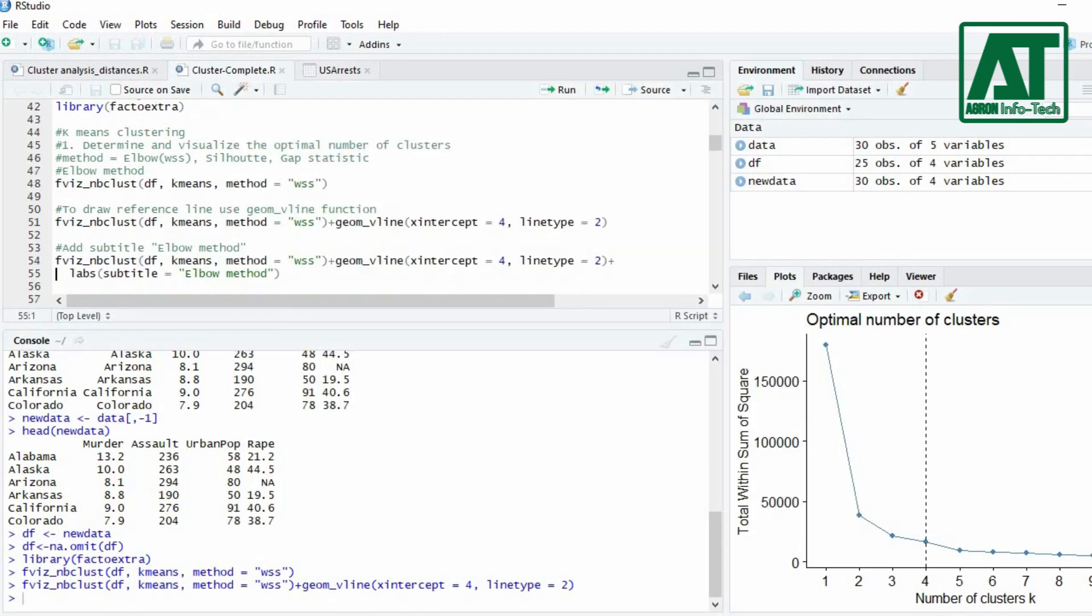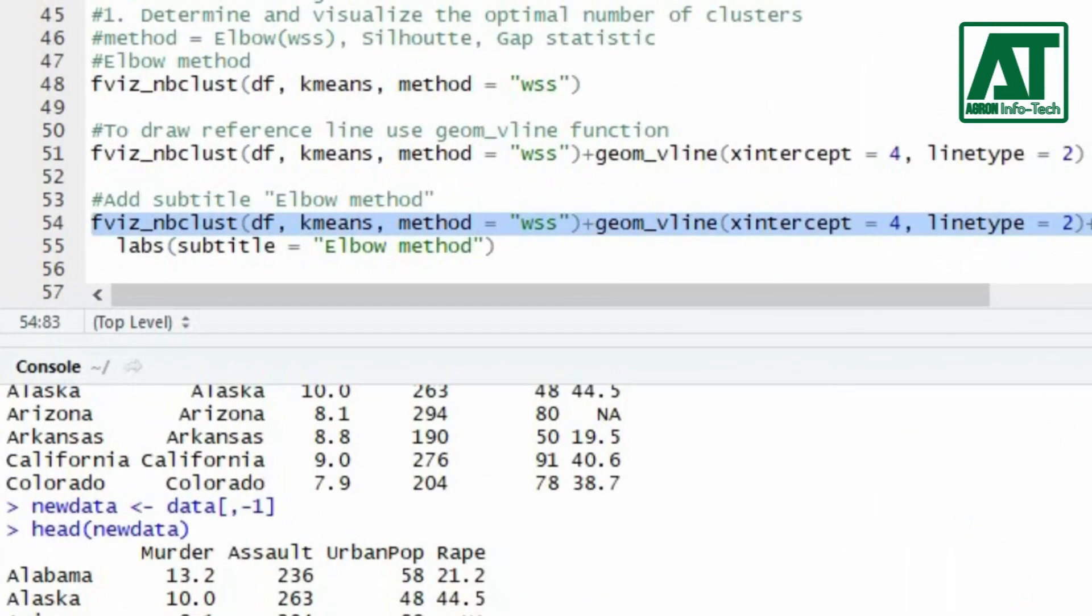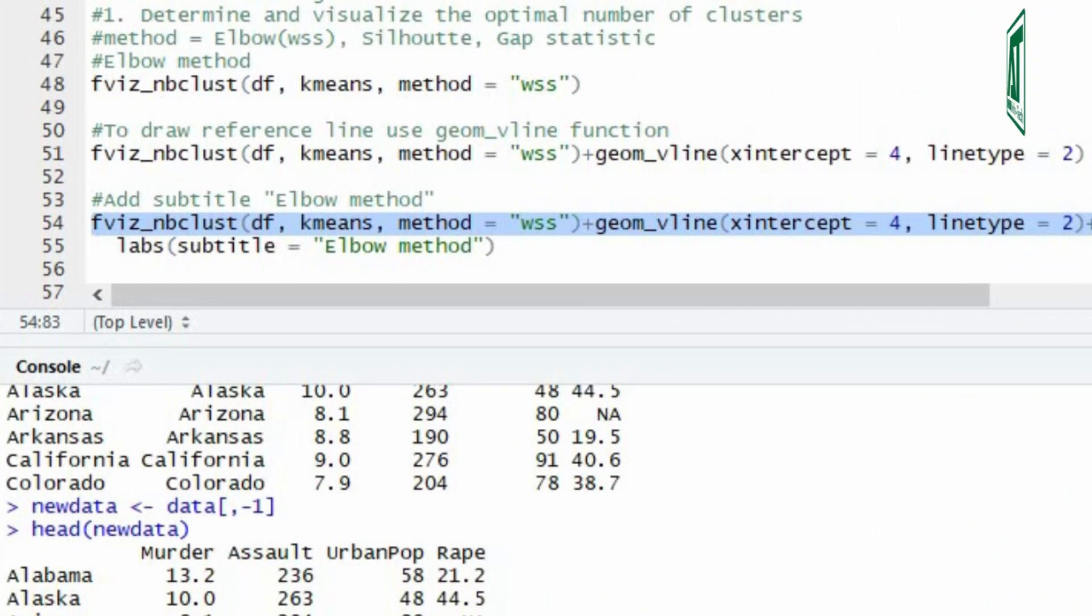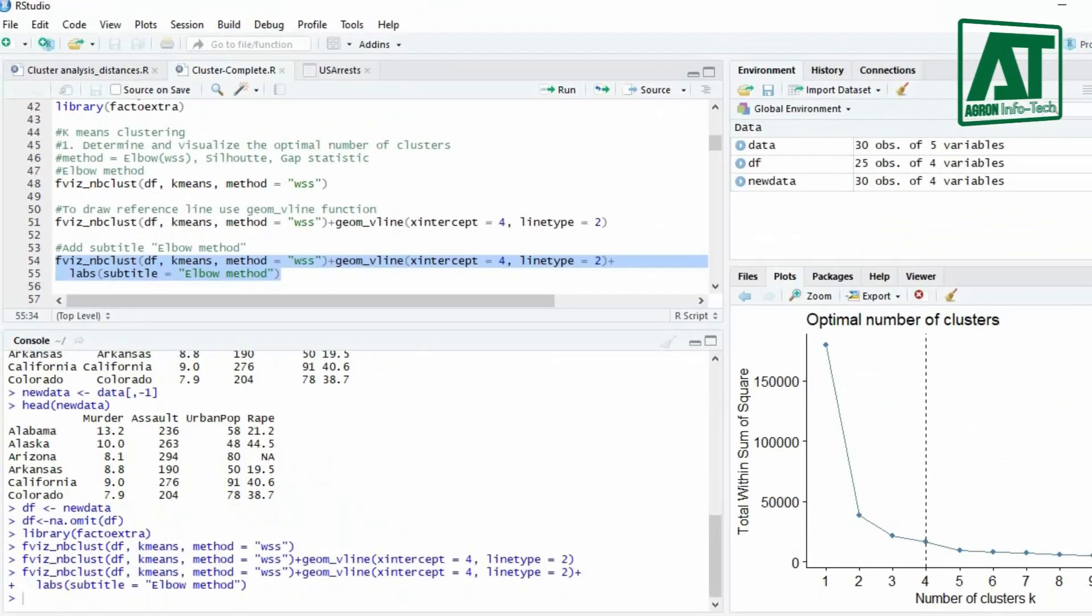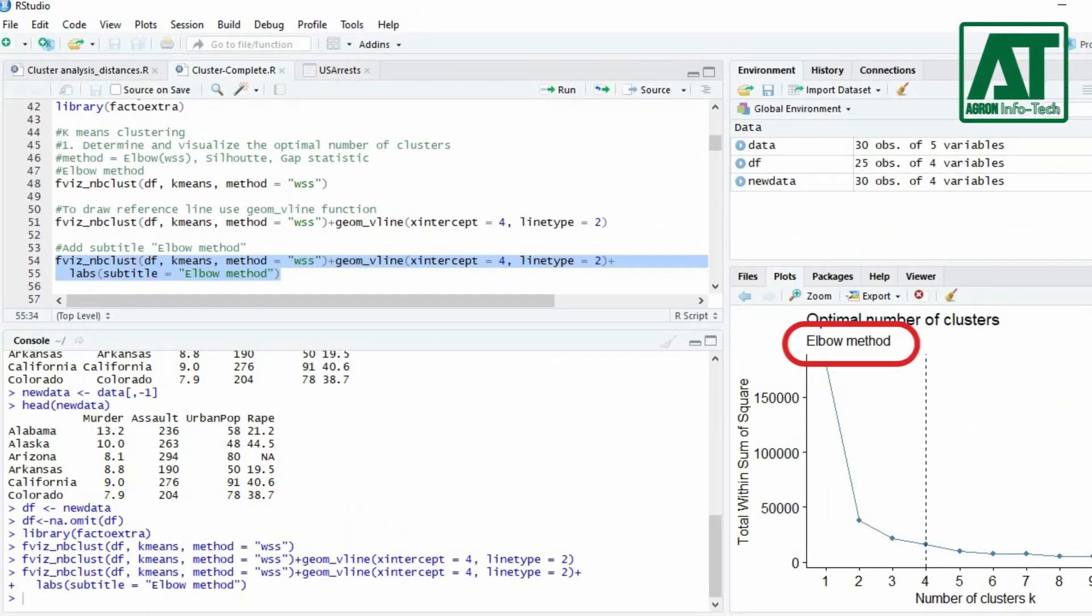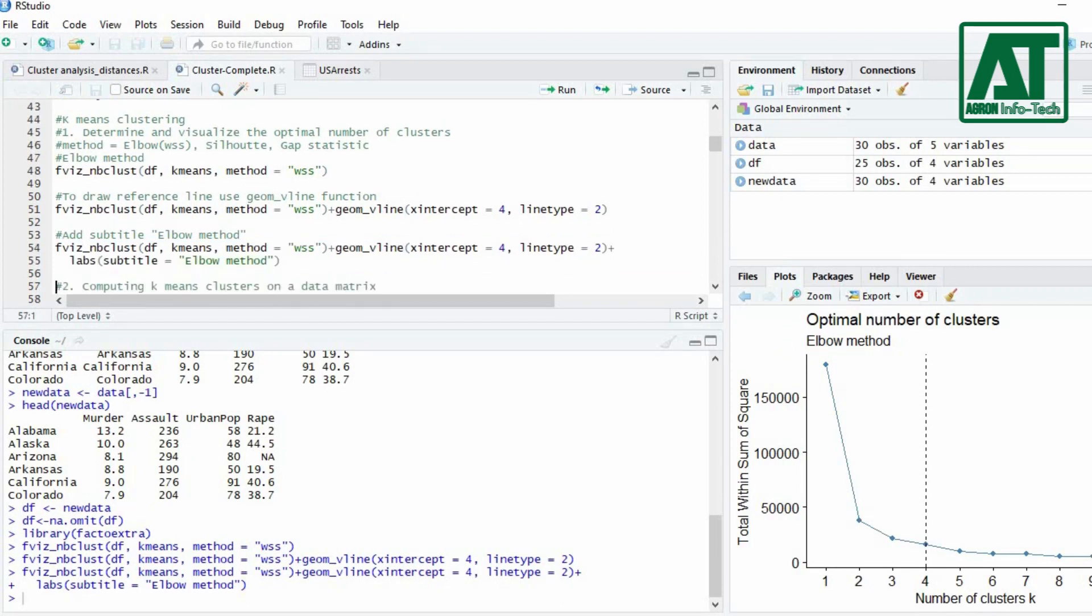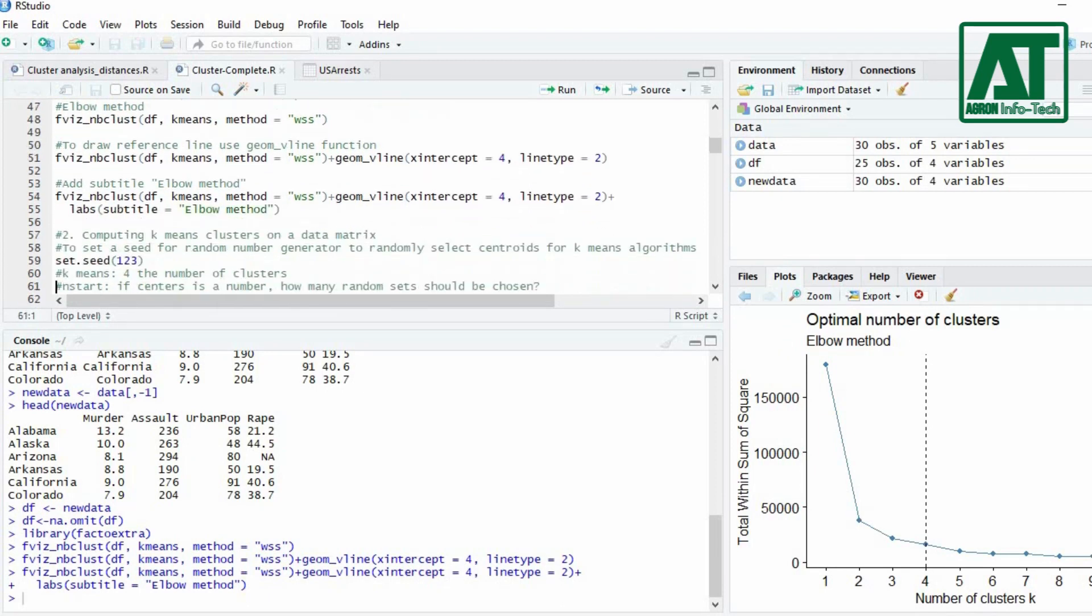To add subtitle below the main title use labels function with the previous command. Now the turn is to compute k-means clustering.